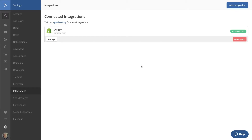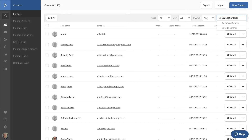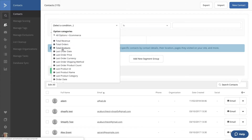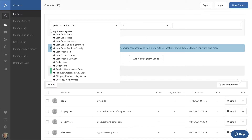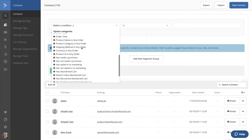Completing this integration unlocks new segmentation options, so let's head over to Contacts and take a peek at the Segment Builder. Let's click on Search, then select Advanced Search to open the Segment Builder. Click on Conditions. Now you'll see a section for eCommerce — this drop-down menu displays all of the information you can use from your eCommerce store in ActiveCampaign. You can create segments, automations, and more using all of this data.